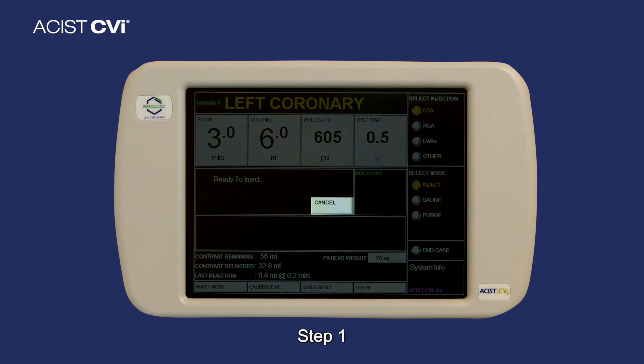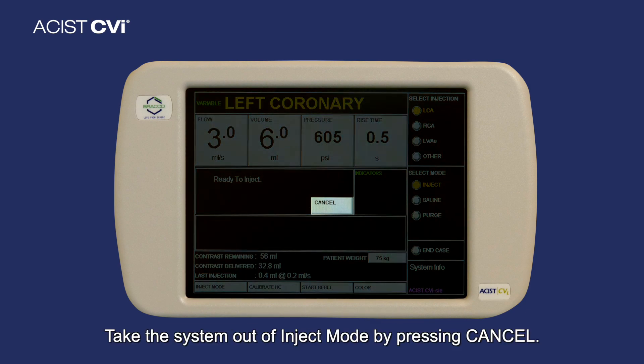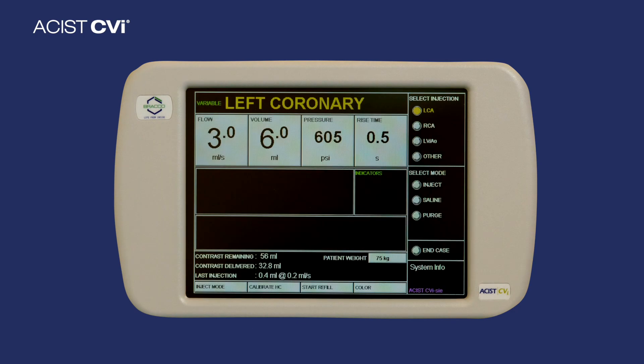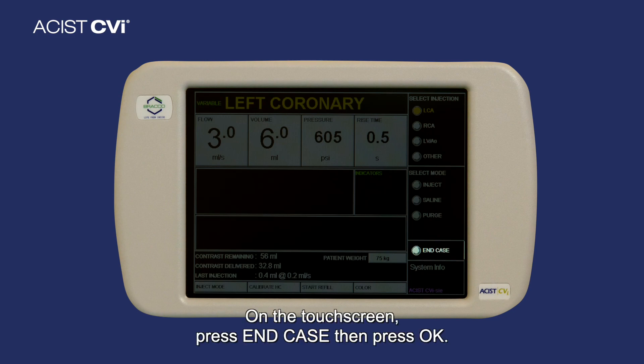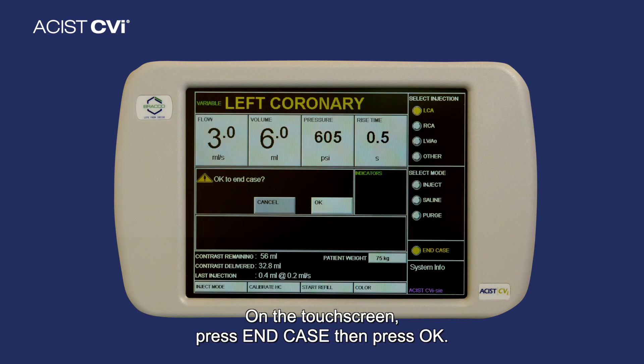Step one: take the system out of inject mode by pressing Cancel. Step two: on the touchscreen, press End Case, then press OK.